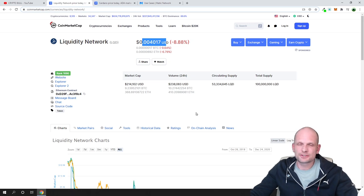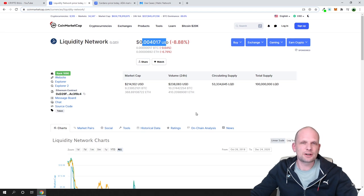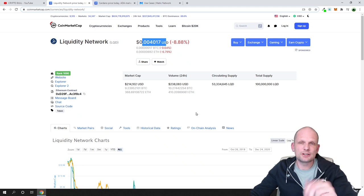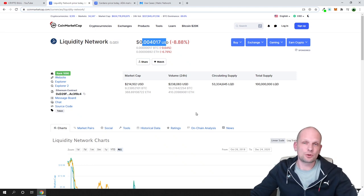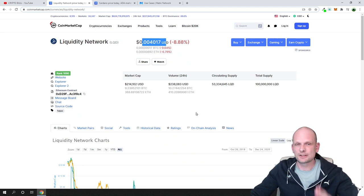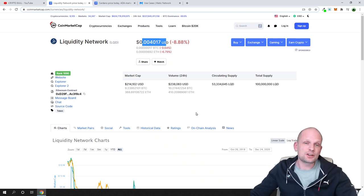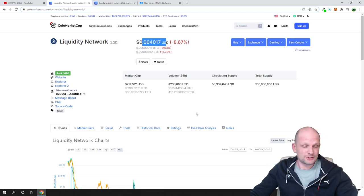As you know, about 60 or even 70 percent from the current 8,000 cryptocurrencies which are out there don't even have a project, where Liquidity Network has a working project, a working mobile application and so on.